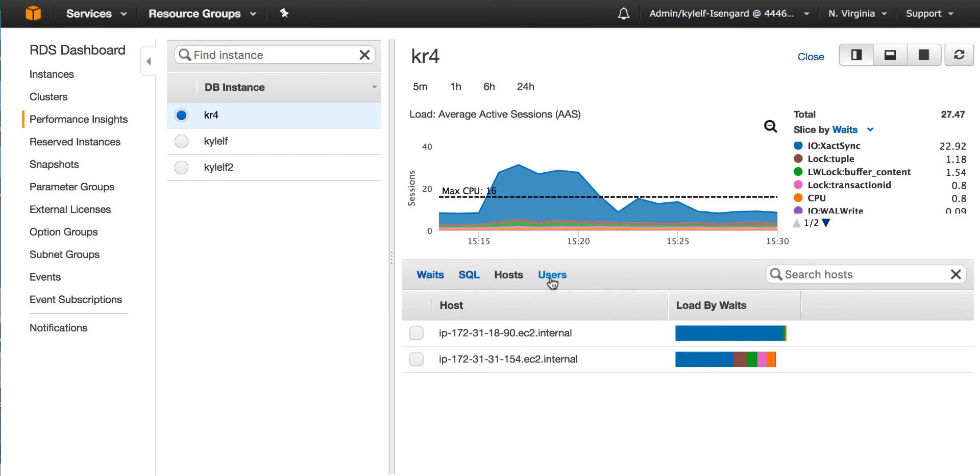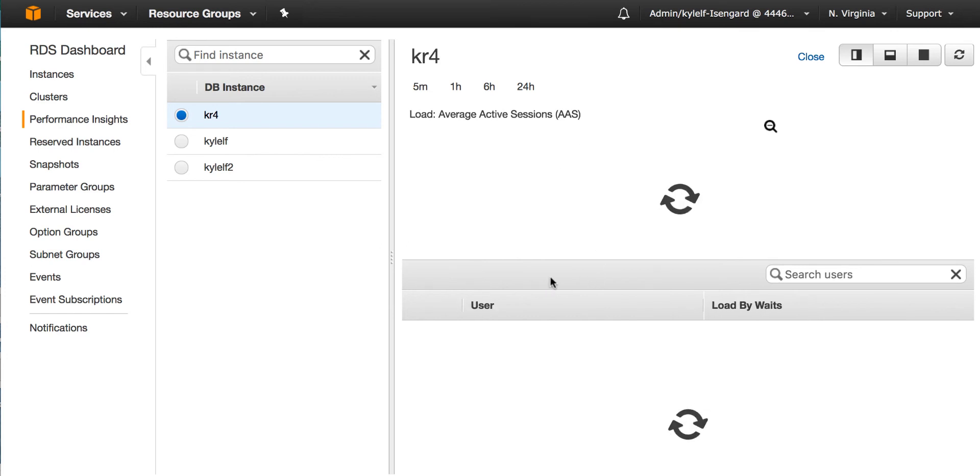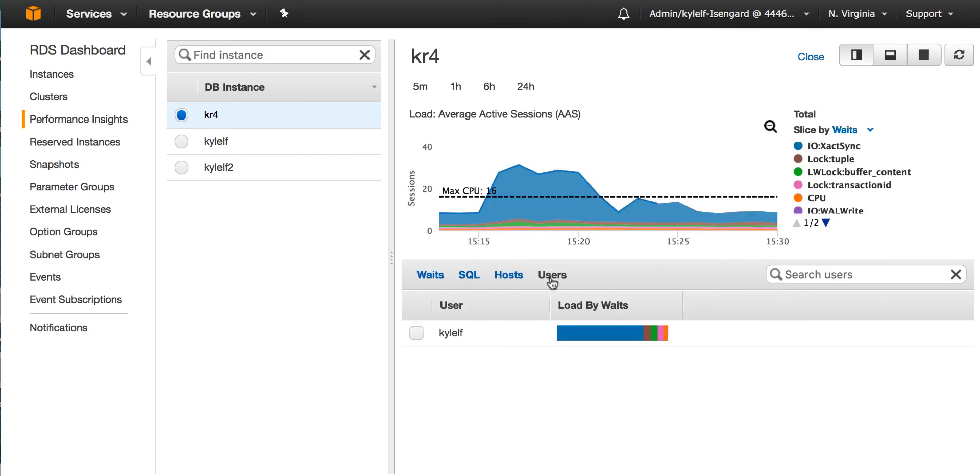I can also click on users and see which users are putting the most load on the database. In this case, my application is running all as one single user.